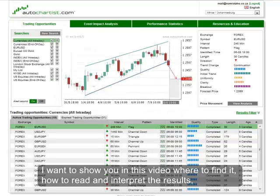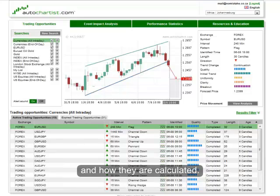since the performance stats are measured over a minimum of at least 6 months. I want to show you in this video where to find it, how to read and interpret the results, and how they are calculated.